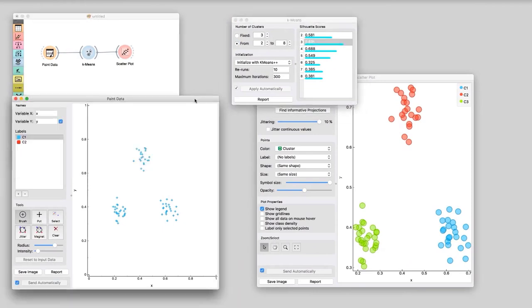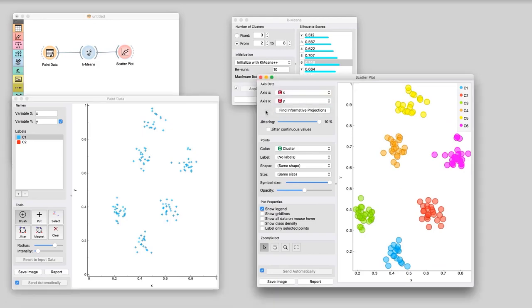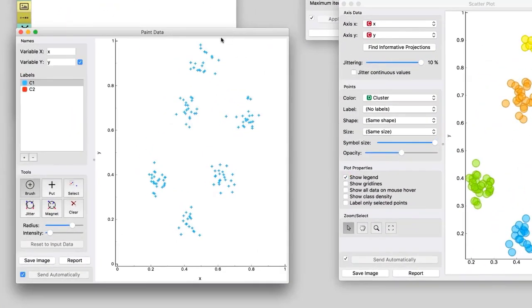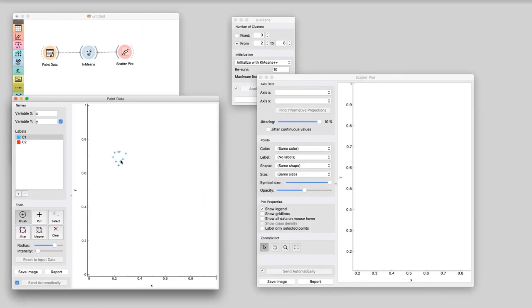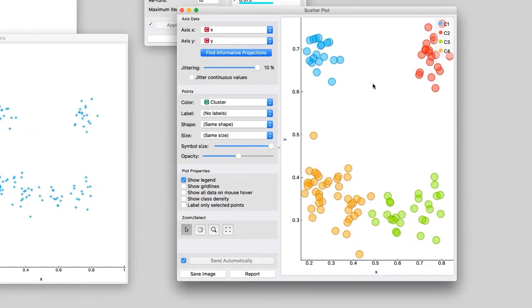Let us add a few more clusters to our data: four, five, six. Every time the k-means with silhouette scoring correctly guesses the number of clusters. Is it even possible for k-means to make a mistake? We will draw three clusters in the shape of a smiley face. Let's see what silhouette suggests. Four clusters? That can't be right. Obviously there should be three. This is one of the drawbacks of k-means. It works well on compact spherical shaped clusters and fails on shapes of a different kind.